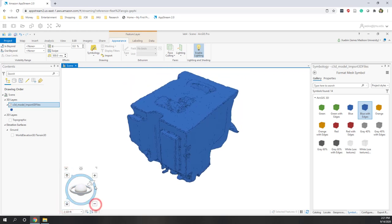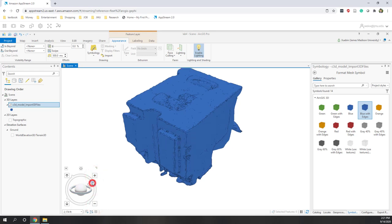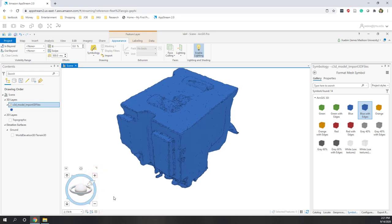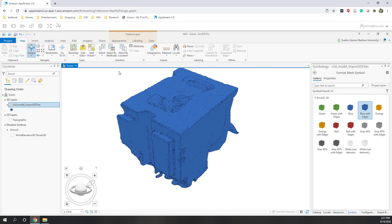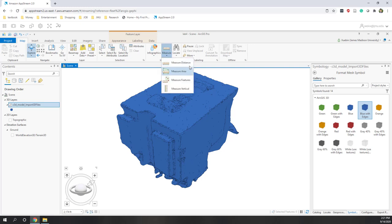You can also rotate the object, move it up and down, and zoom in and out using the navigator. Next let's try some measurements. Go to the Map tab and you can do measurements for distance, area, and features.